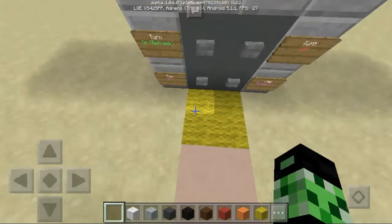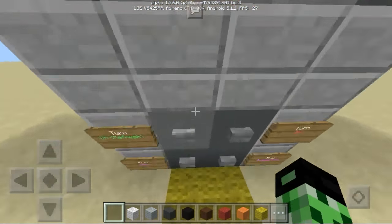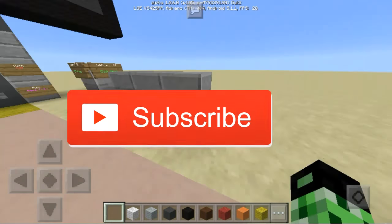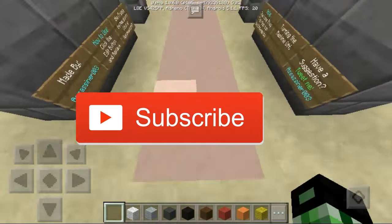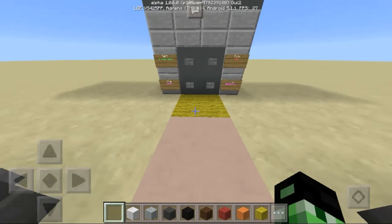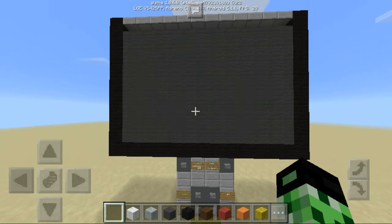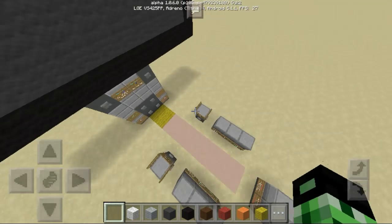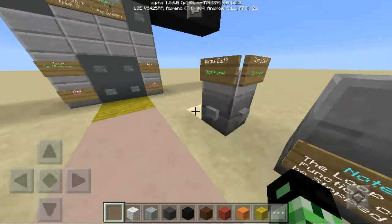So this is the Animation Maker Machine for Minecraft Pocket Edition. Now this currently only works for the beta, so you gotta go into the beta, and it does run on command blocks so you have to be in either 1.0.5 or 1.0.6.